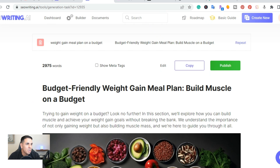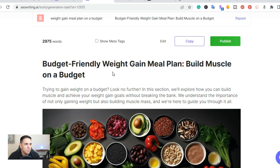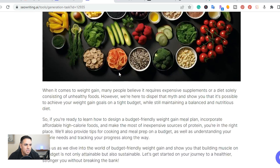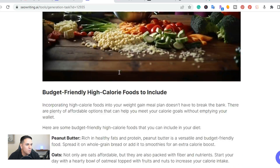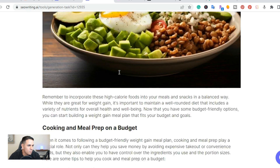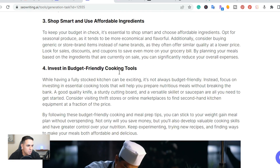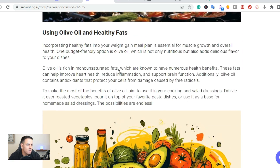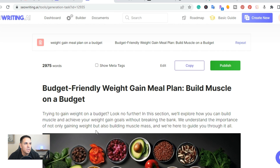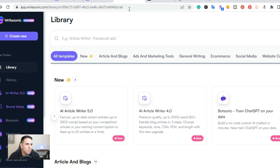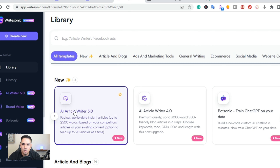This is also an article that was written using this tool. I did another video but you can check it out — I just wanted to give you a quick sneak peek of what the article looks like. That's SEOwriting.ai.